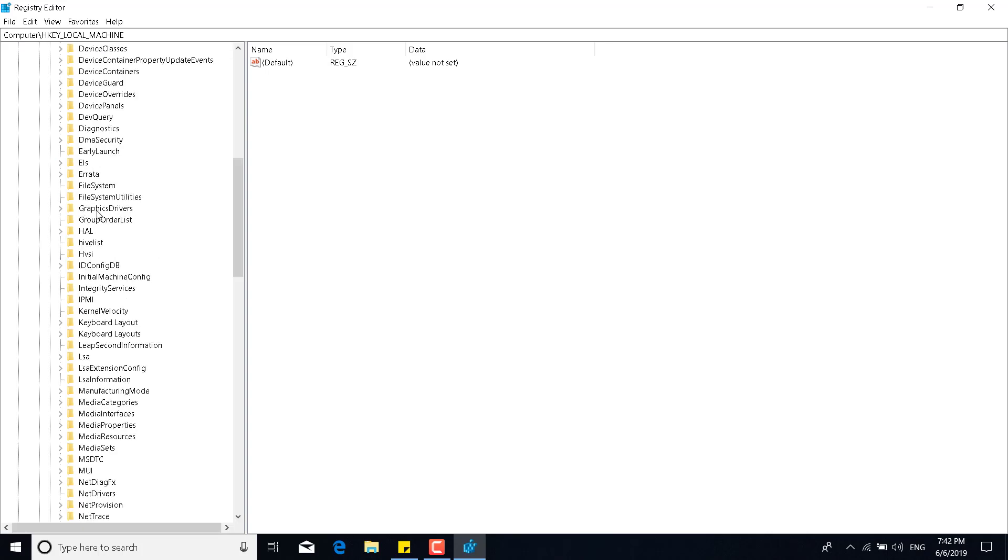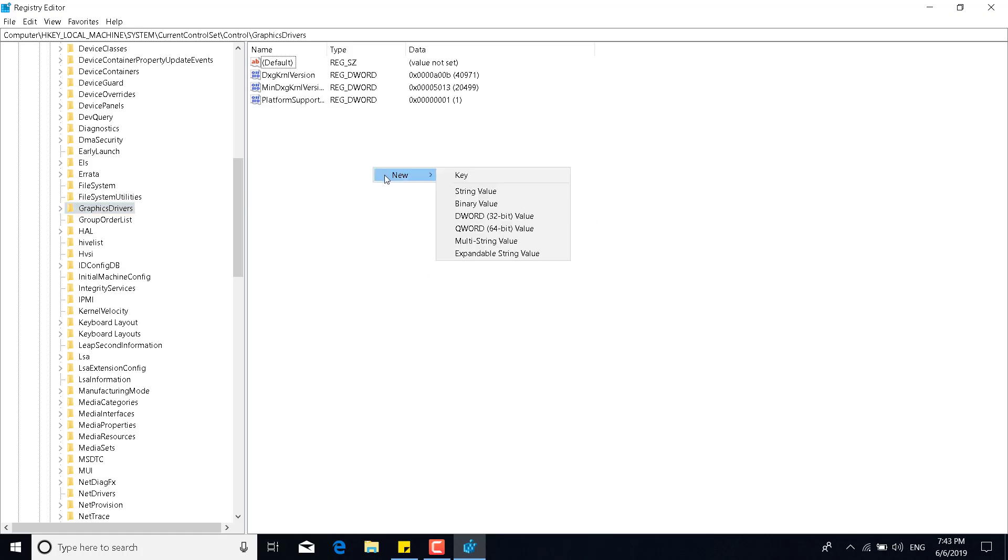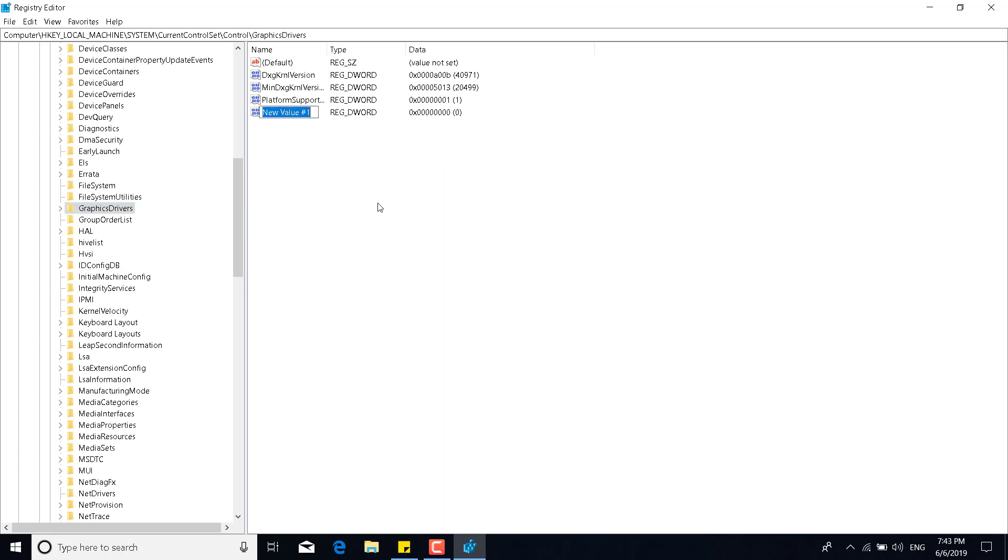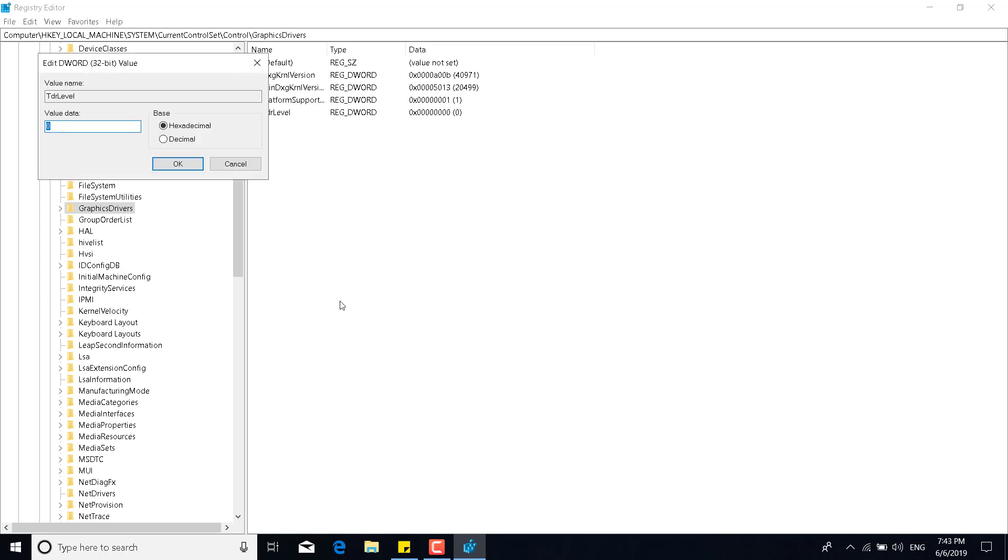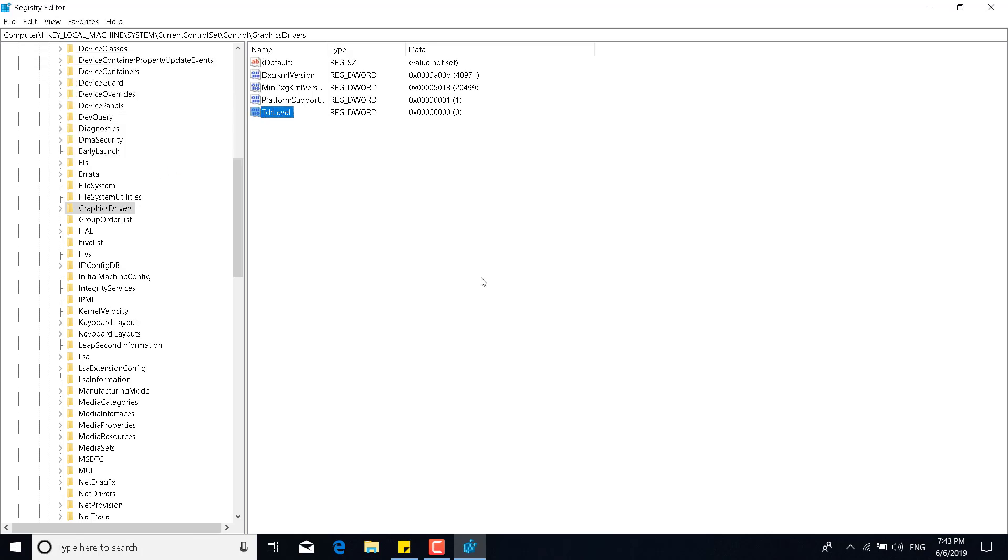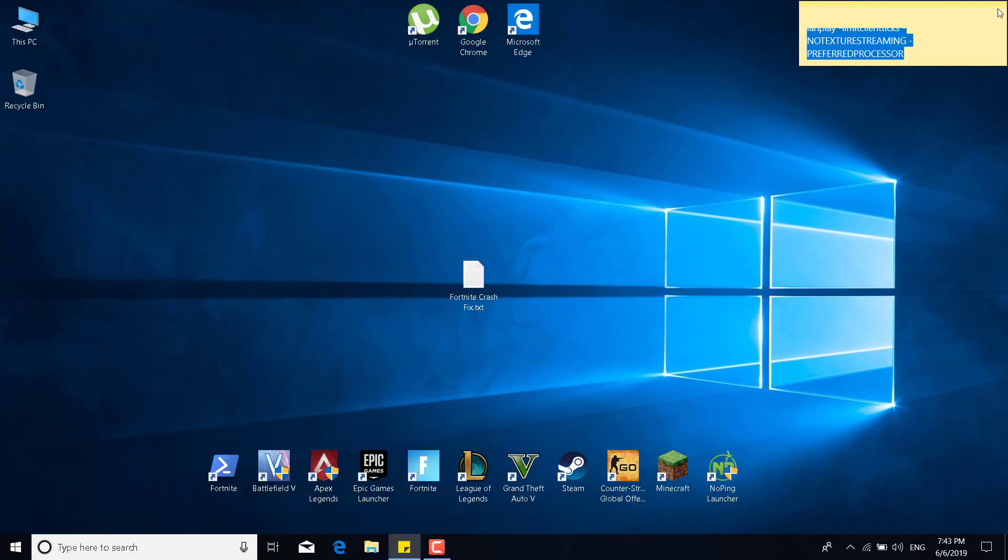What you want to do now is just click on it, right-click somewhere in the white space, click on new, and click on DWORD 32-bit value. Name the new DWORD TDR level with a capital T and a capital L, and click on ENTER. Now, what you want to do is double click on the new DWORD that you created and make sure that the value data is 0 and it's in hexadecimal base. You can then click on OK and you can close the registry editor.